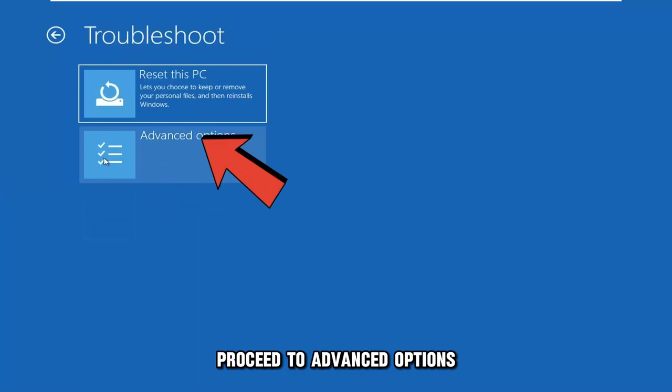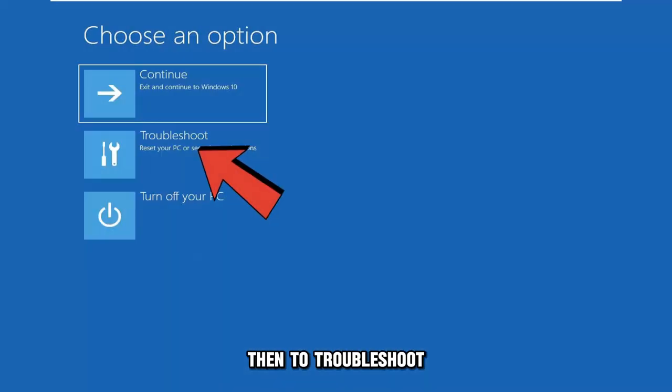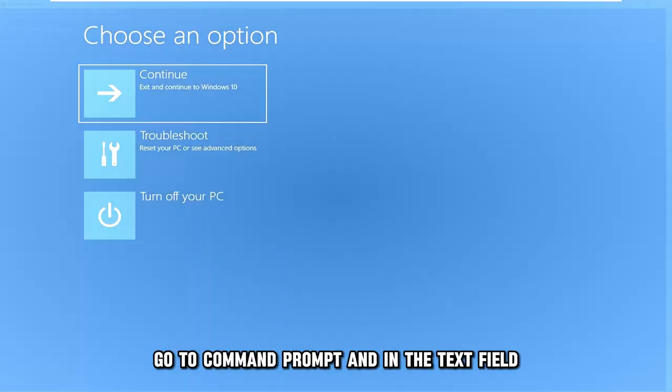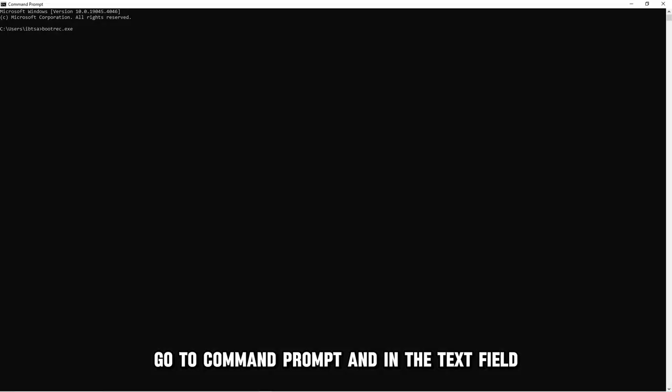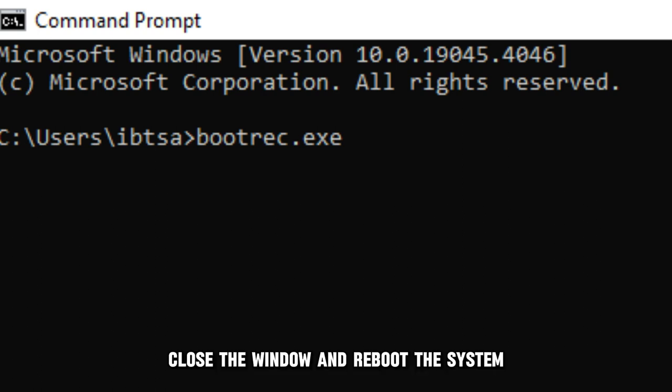Proceed to Advanced Options, then to Troubleshoot. Go to Command Prompt and, in the Text field, enter this: bootrec.exe and press Enter.